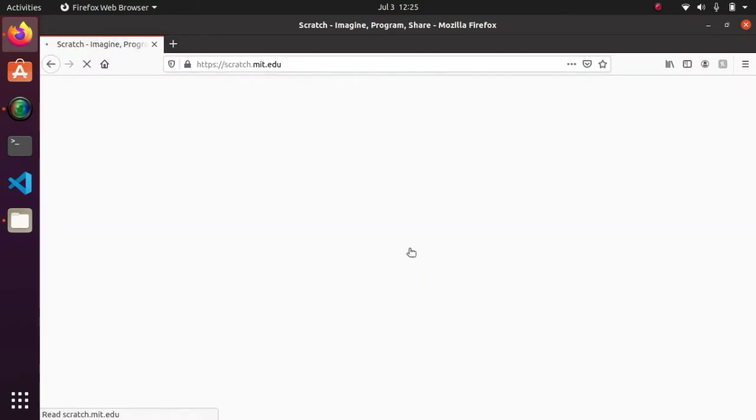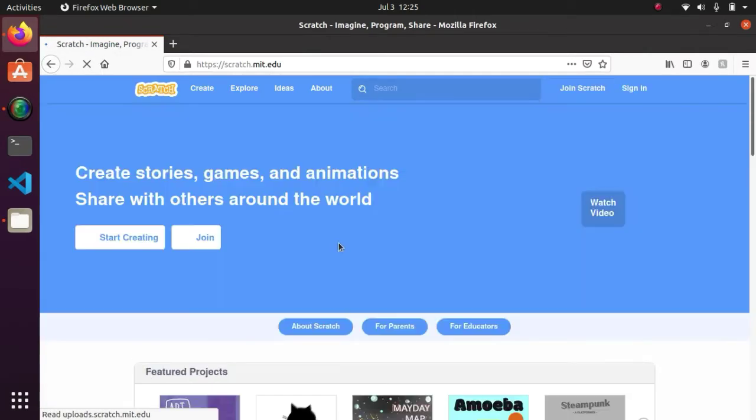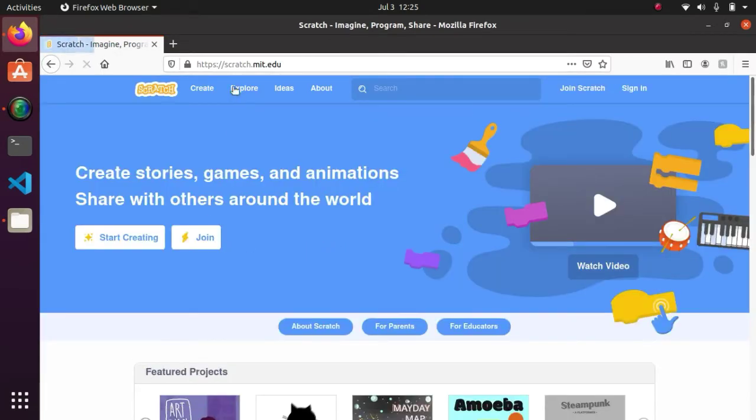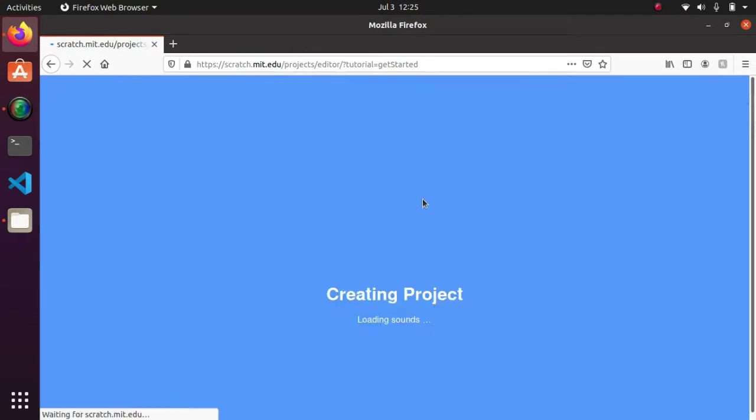But today I'm going to show you how to make a text to speech program in Scratch. So I will create a new project. It's loading.